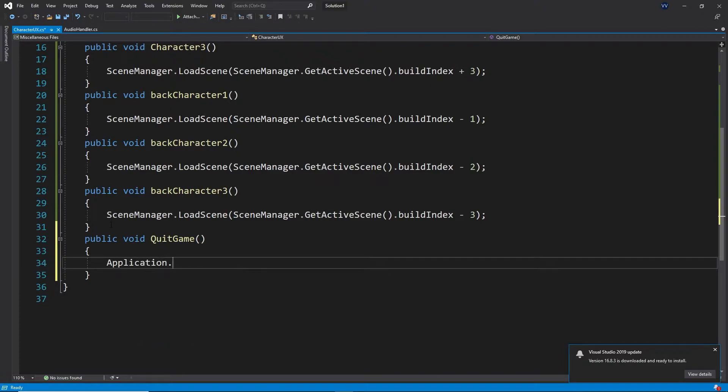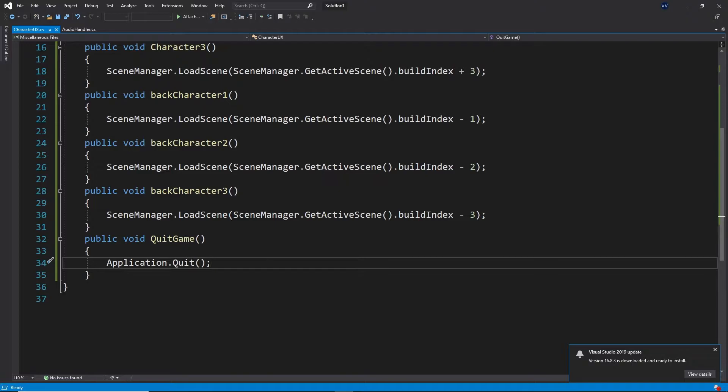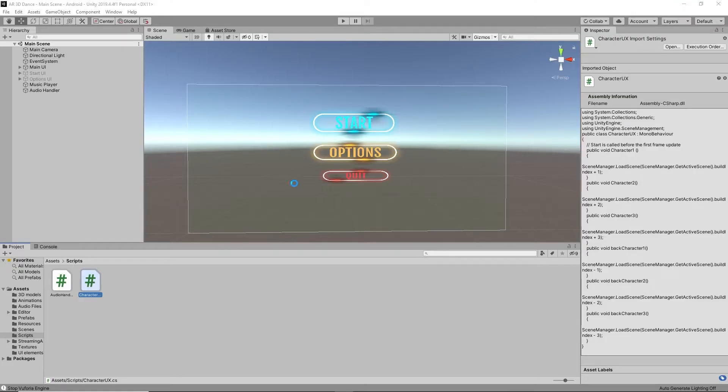Application.quit will quit the application. That's it. Click on Control S to save the script and get back to the main menu.